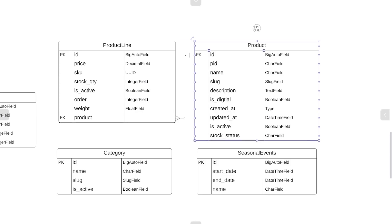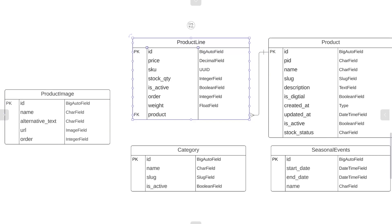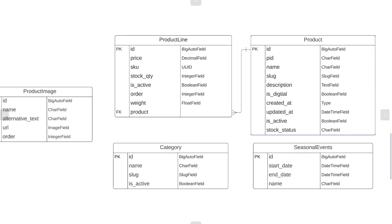Next we ask: is there a relationship between product data and the product image? Well, yes, we are going to be storing images about a product, but in actual fact we're going to be storing images related to product lines. Although there is a relationship between the product and product images, it's the actual product line that we're storing the image about — the images are related to colours or the specific product line. So there isn't a direct relationship between the product table and the product image at this stage.